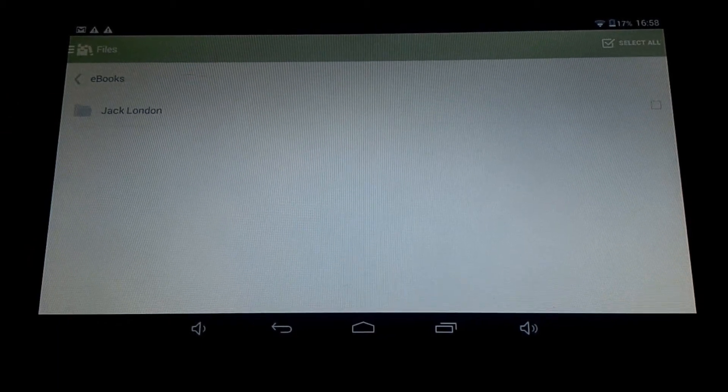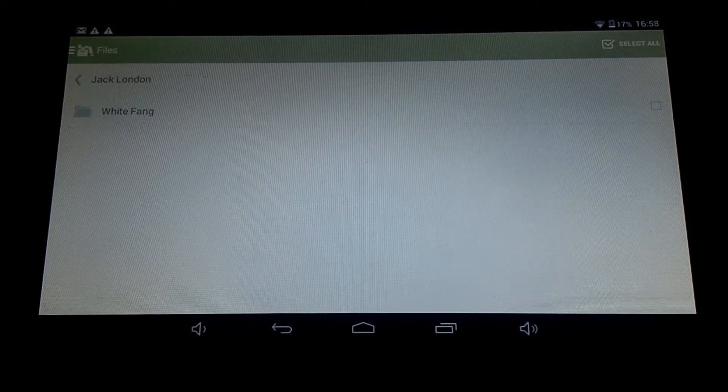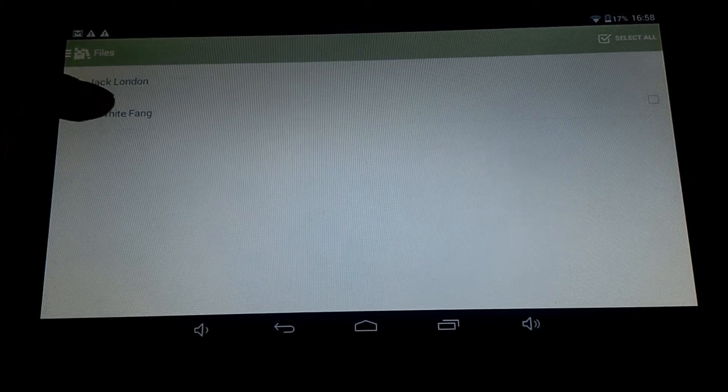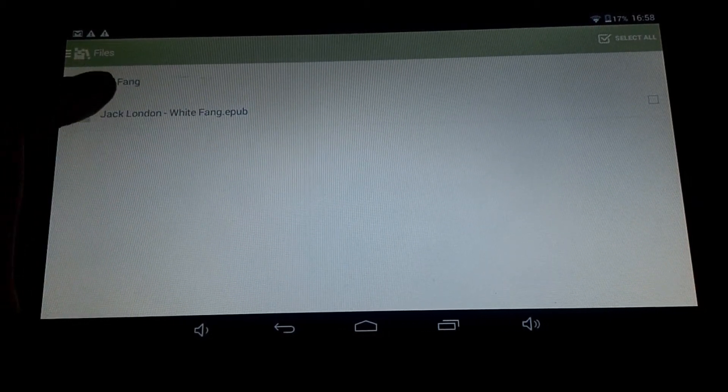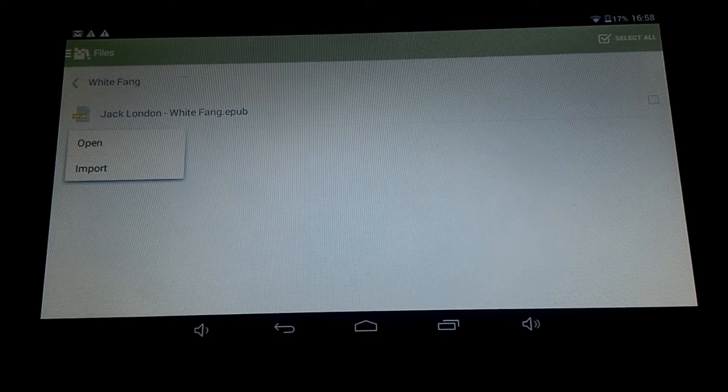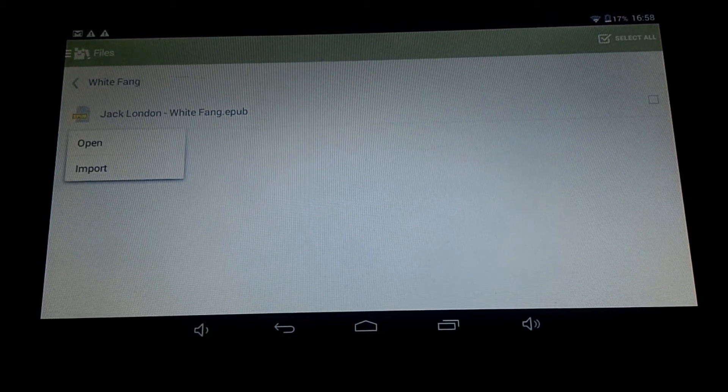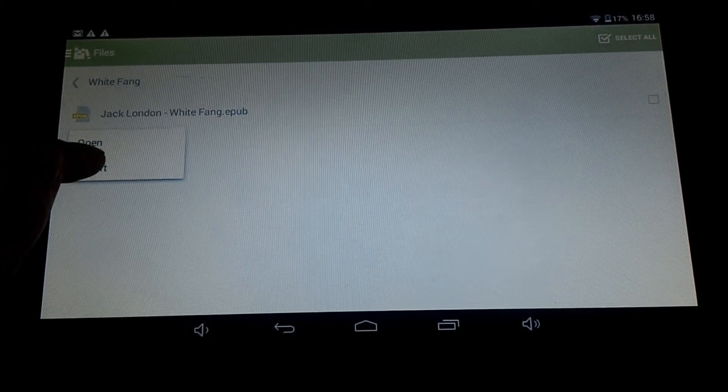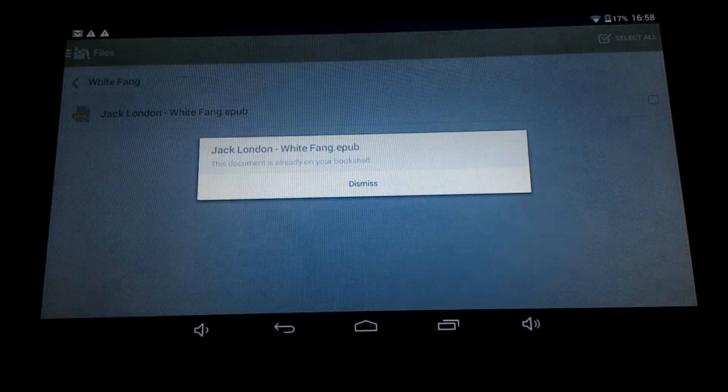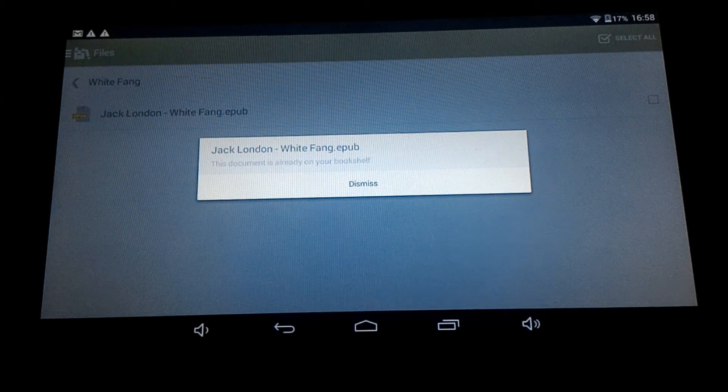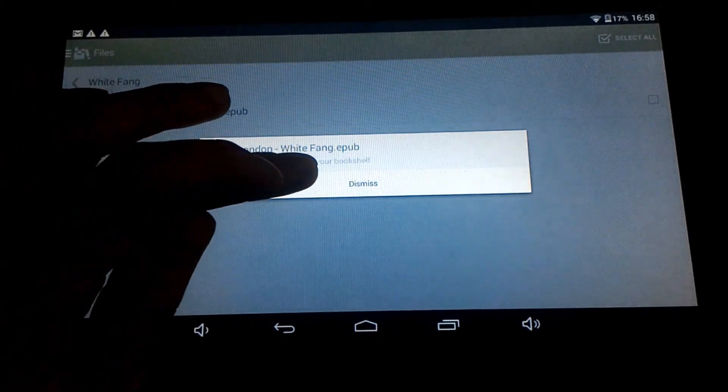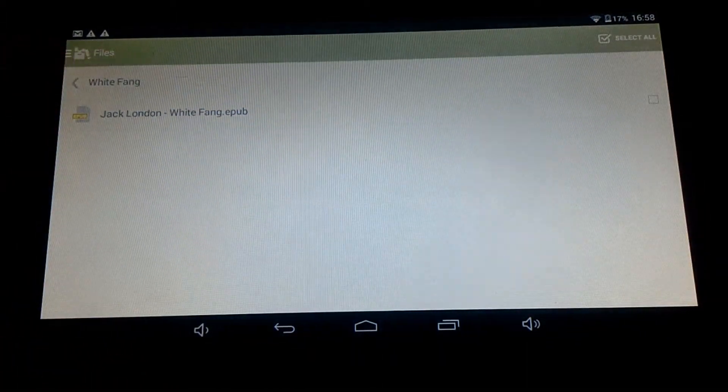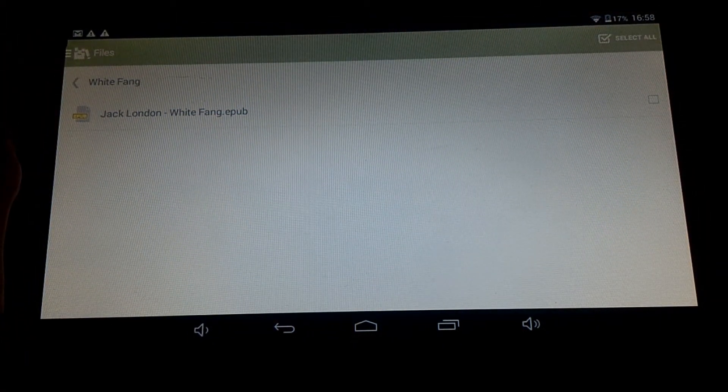There we are, so there's one book I've got. So I'll click on it. White Fang, that's the one, White Fang EPUB. So you see there it is, and I can either open or import. You want to select import to import it to the library. There you go, already on your bookshelf. So I've already got it.